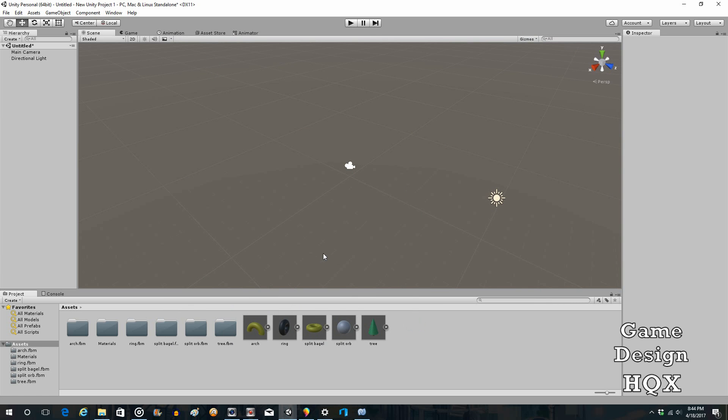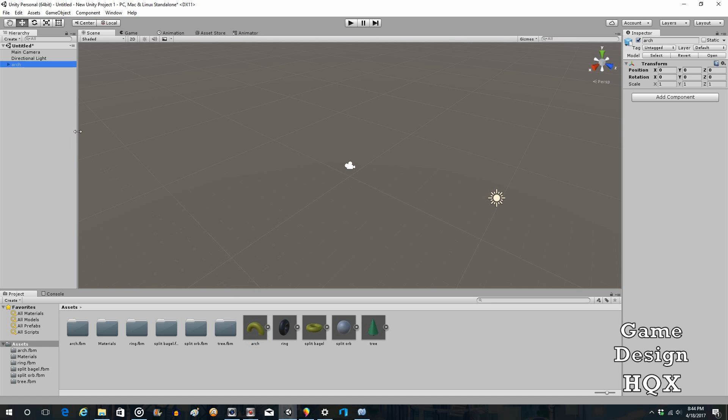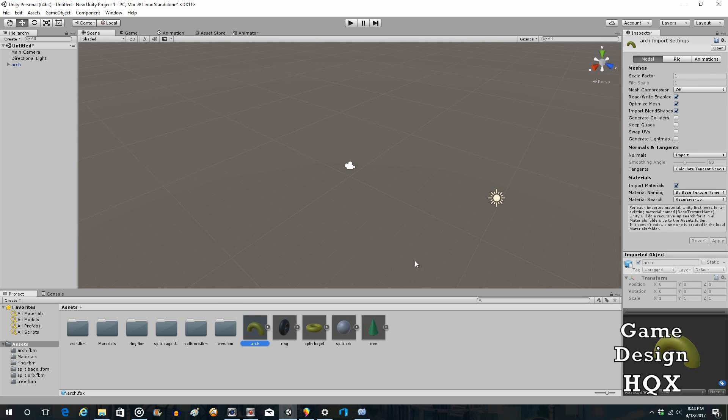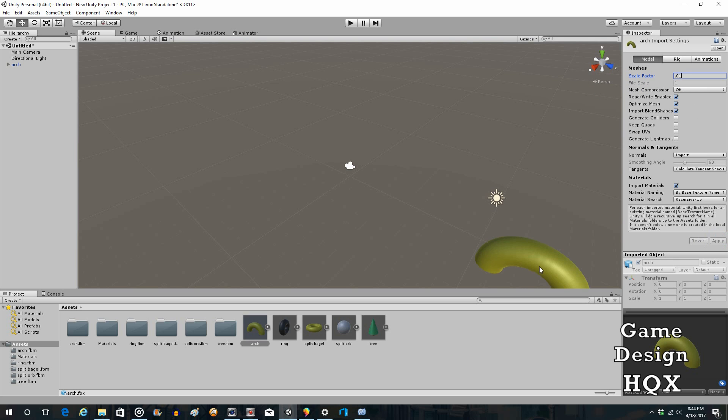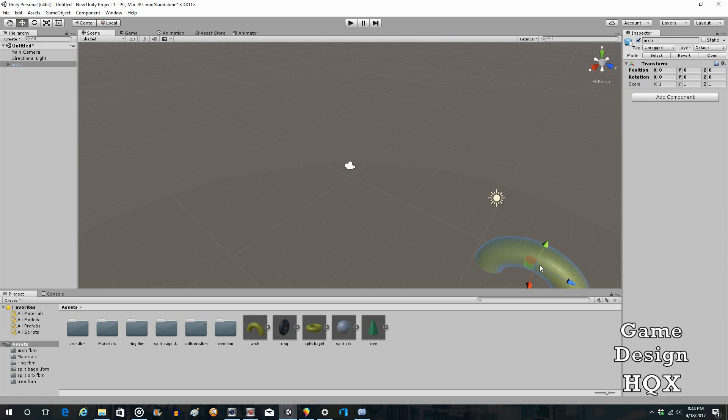Okay. So let's take a look at this now. So let's start with the arch. We're going to drag and drop that into the environment. And of course, it's too huge. So we click on the arch. And here's the scale factor. We'll make that 0.01 like we normally do. Click on Apply. And there it is. You now have an arch.